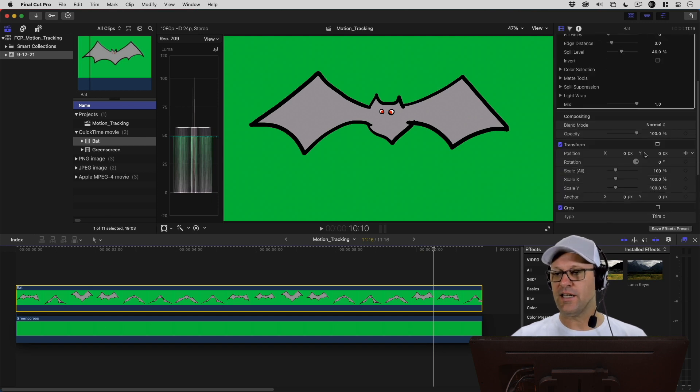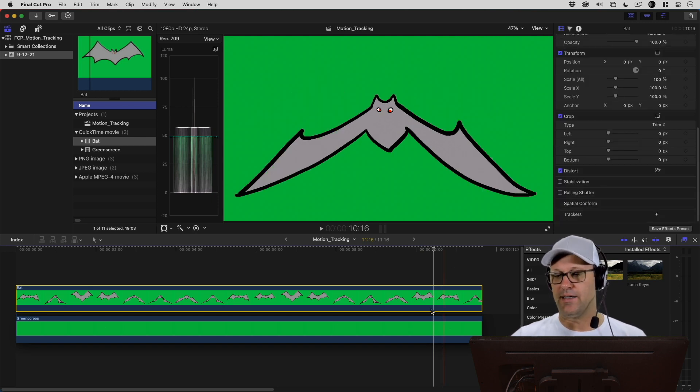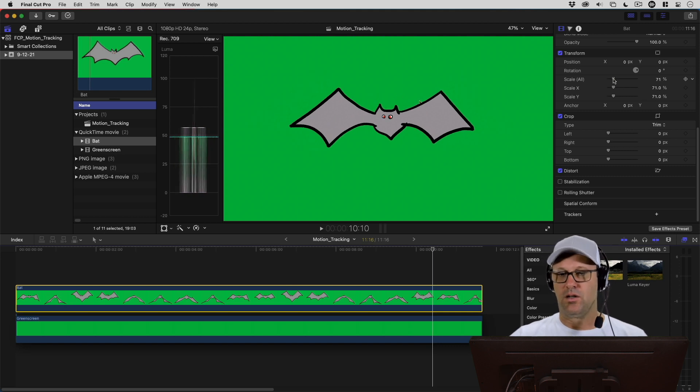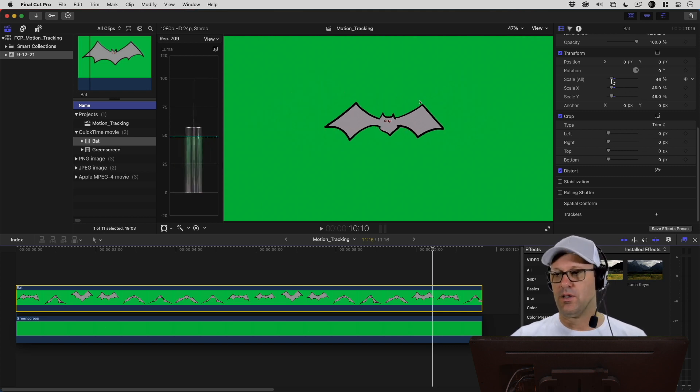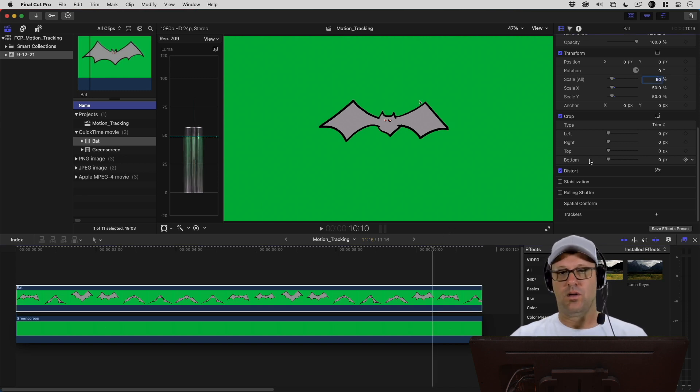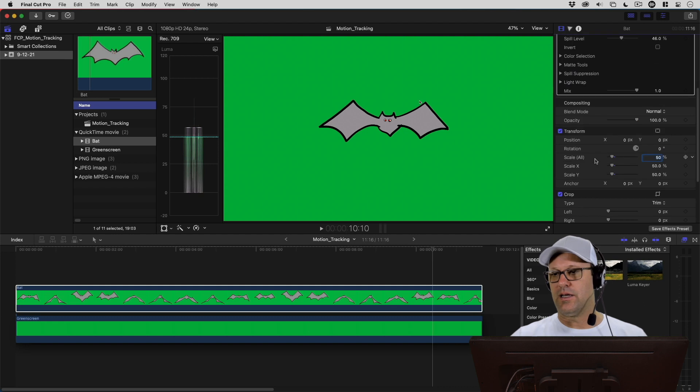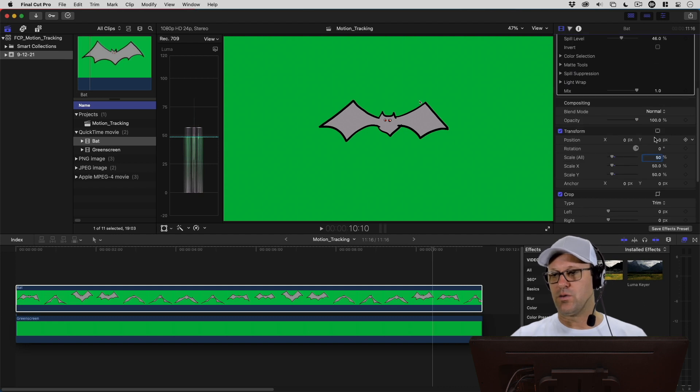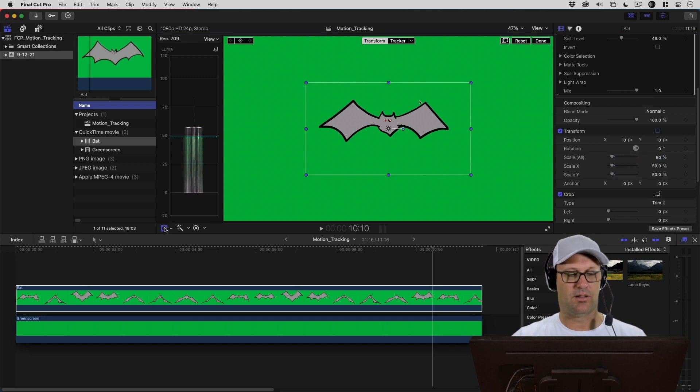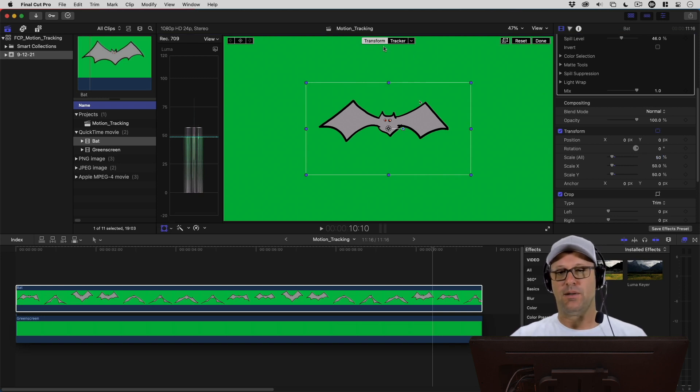The next thing I want to do is I need to scale down my bat here. Make sure you've got the clip selected. We're going to scale it down maybe around 50% or so. Now here's the next trick. We want to hit this transform button either here or over here. When we do that with our clip selected, now we get this thing up here that's new.